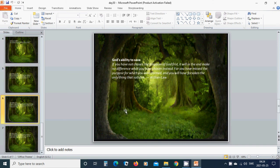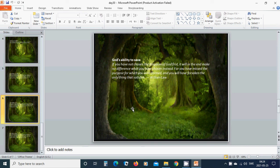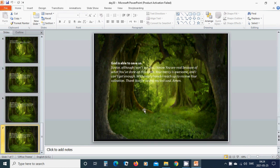God's ability to save. If you have not chosen the kingdom of God first, it will in the end make no difference what you have chosen instead. For you have missed the purpose for which you were formed. And you will have forsaken the only thing that satisfies.